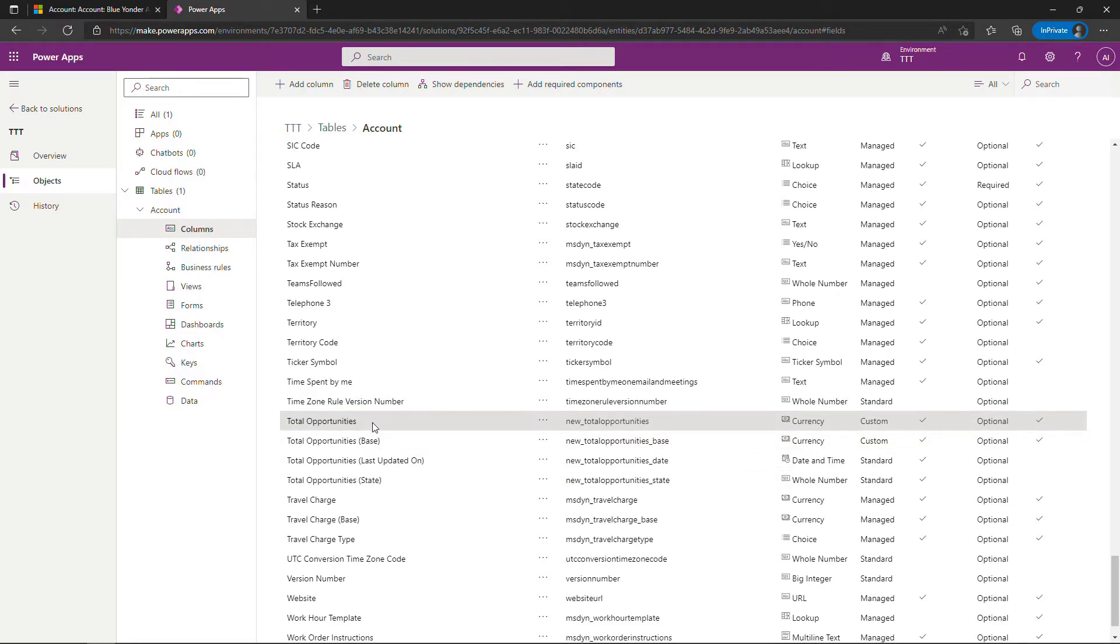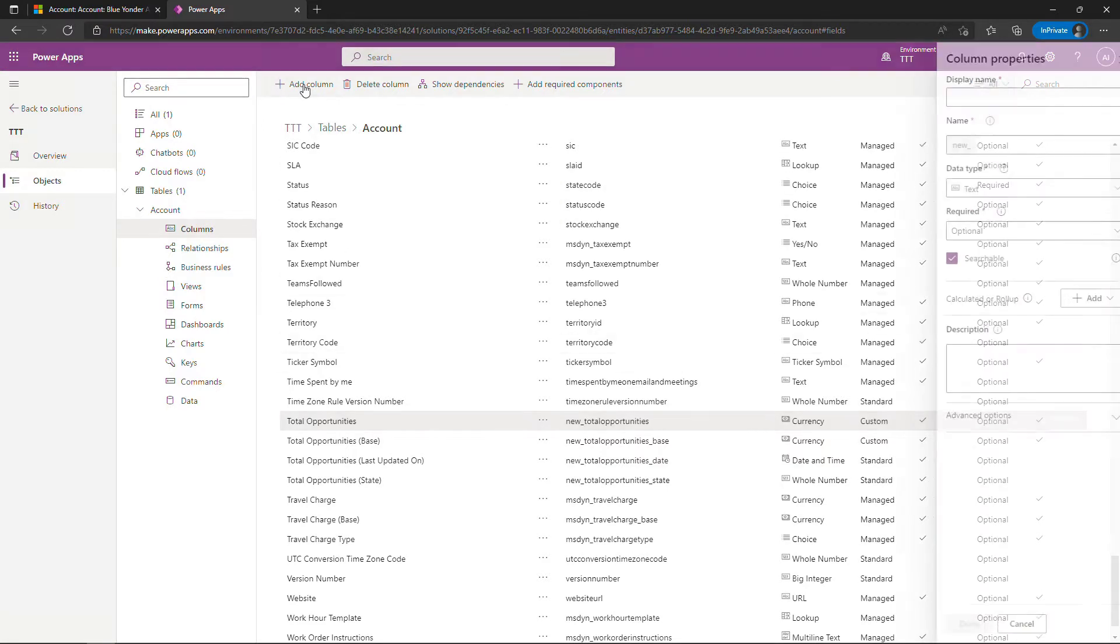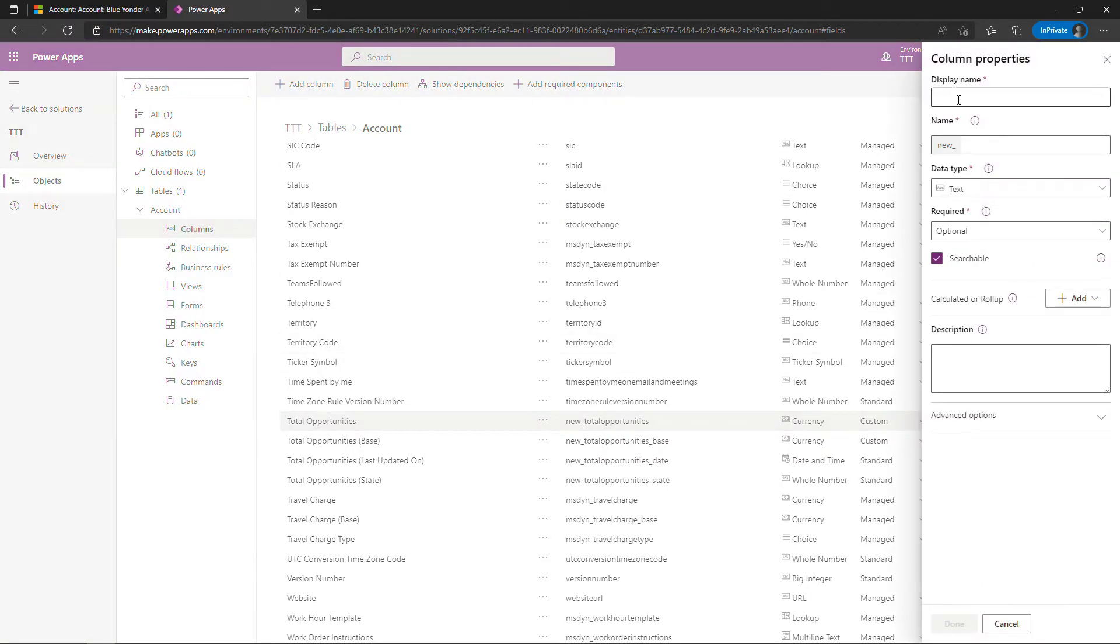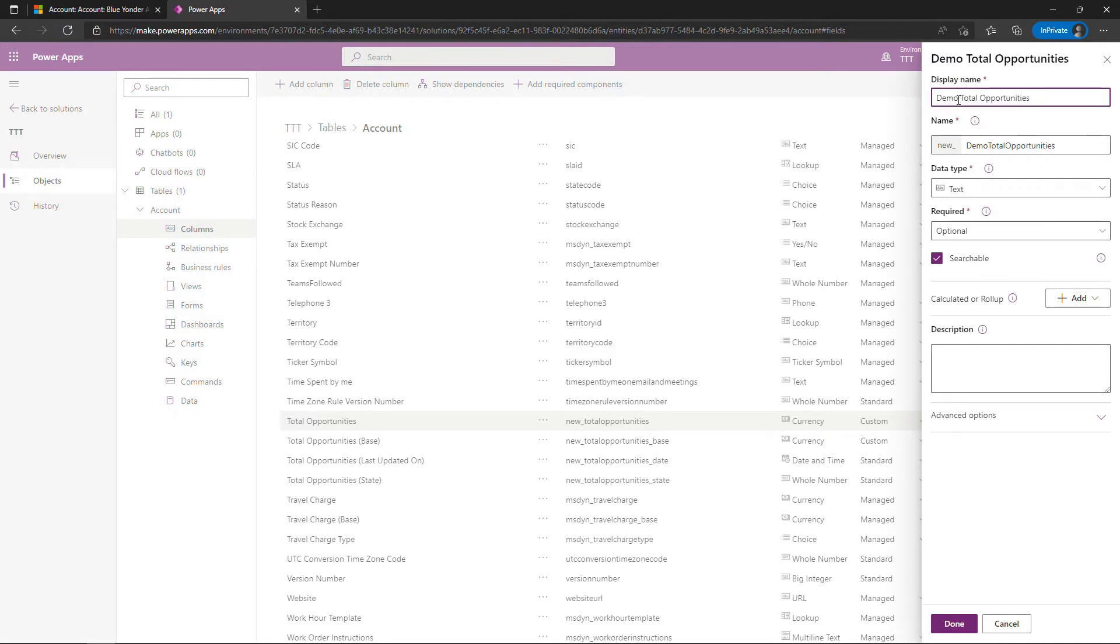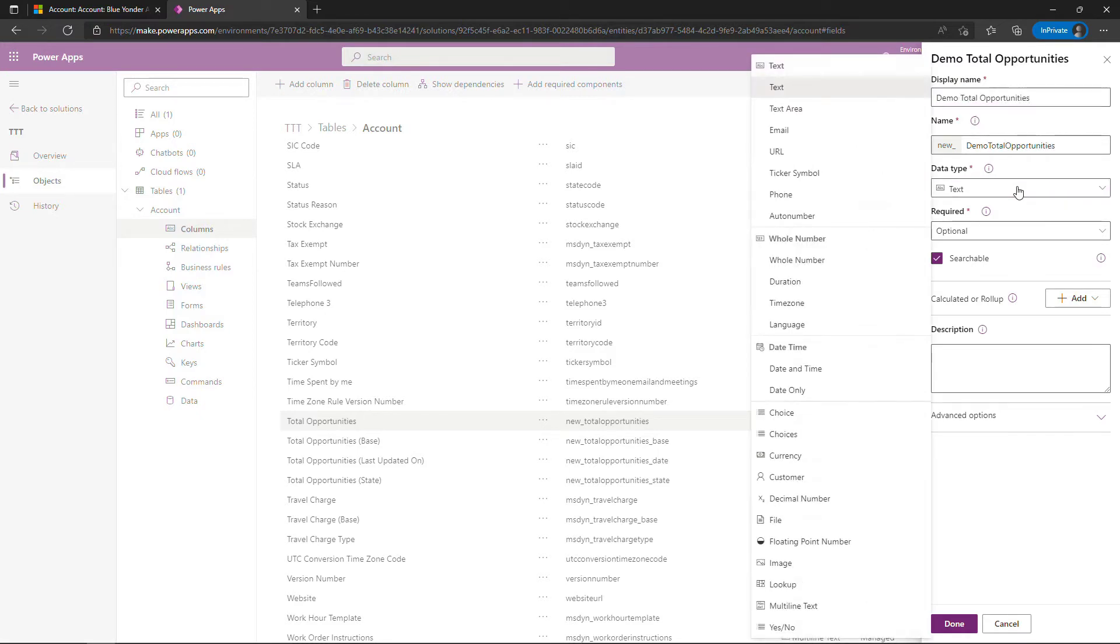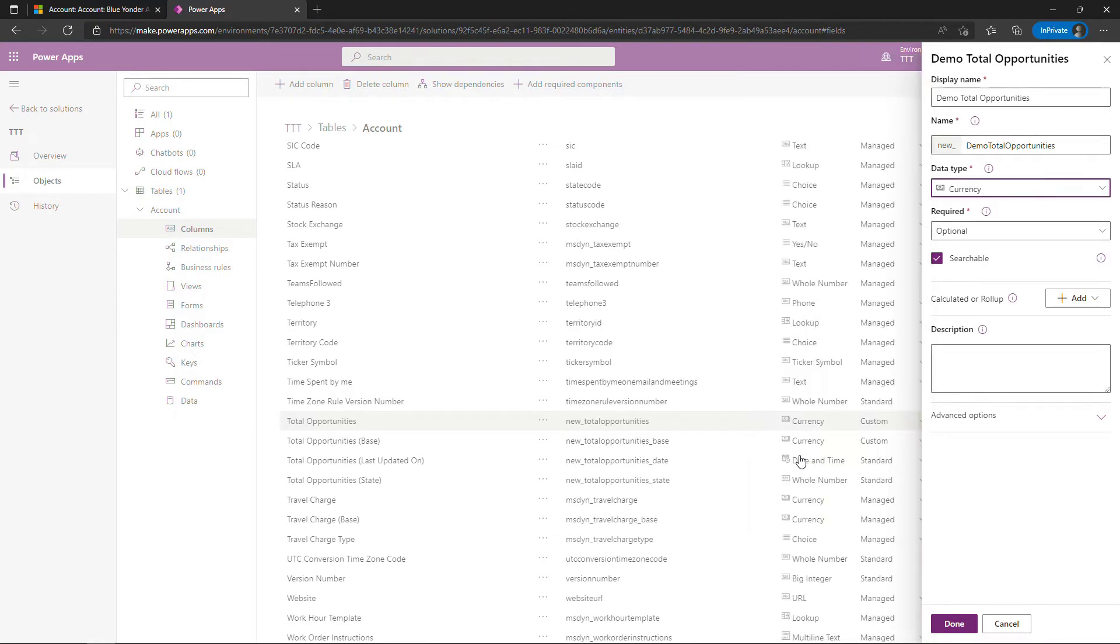But I want to start from scratch so you can see exactly what I did. So I'll add a new column. I'll just add a different name to it. This one I'll call demo total opportunities. And for data type, this is going to be a currency.